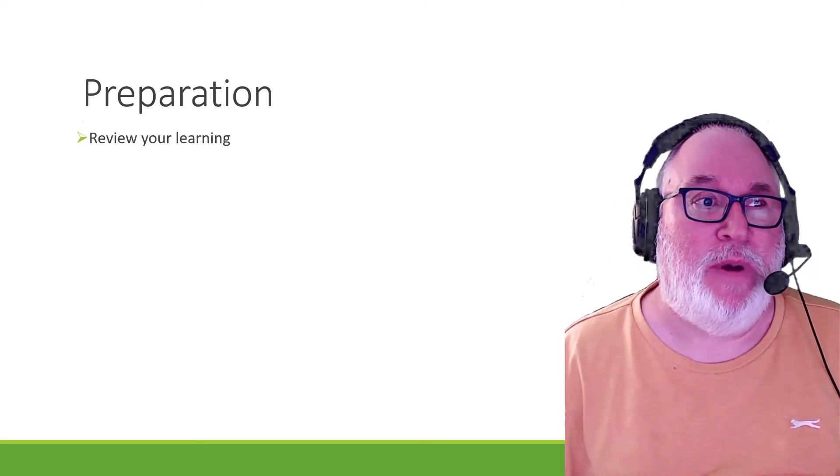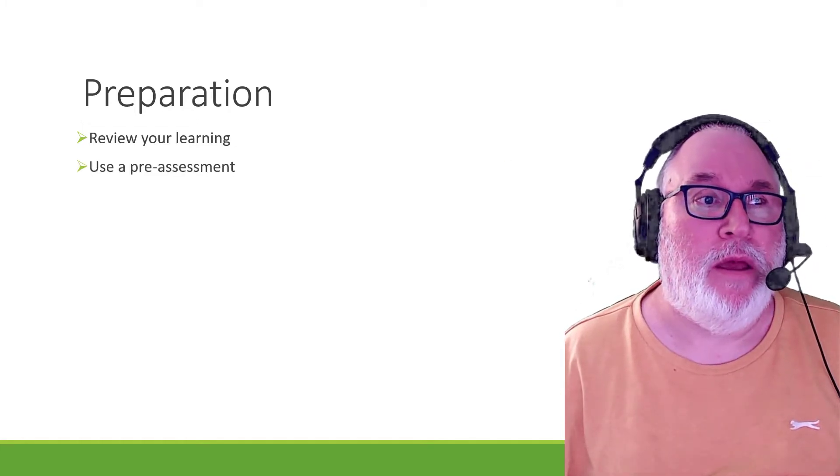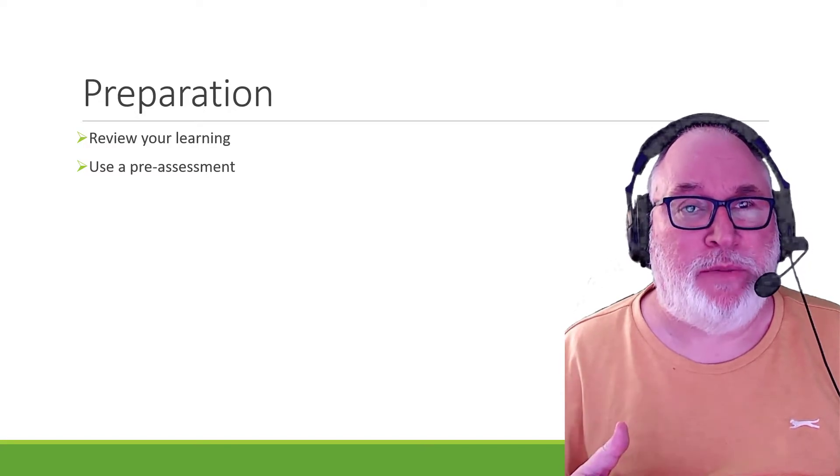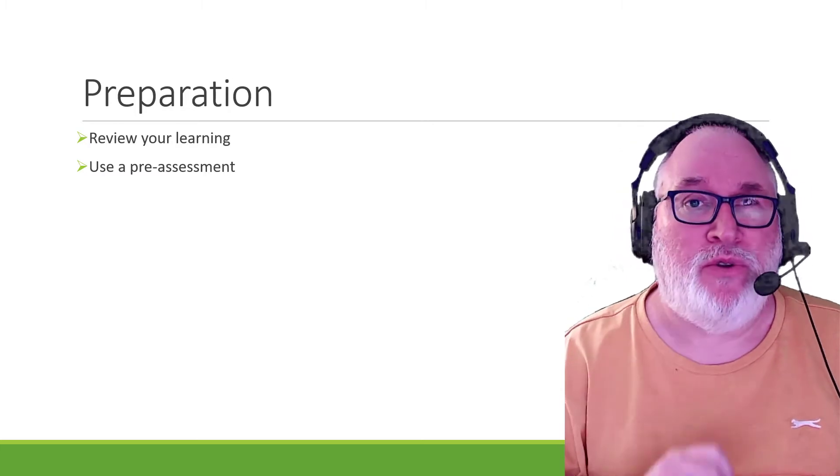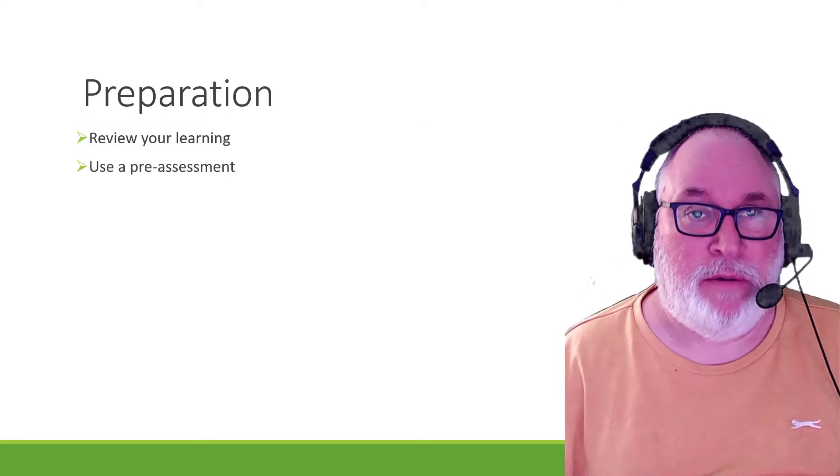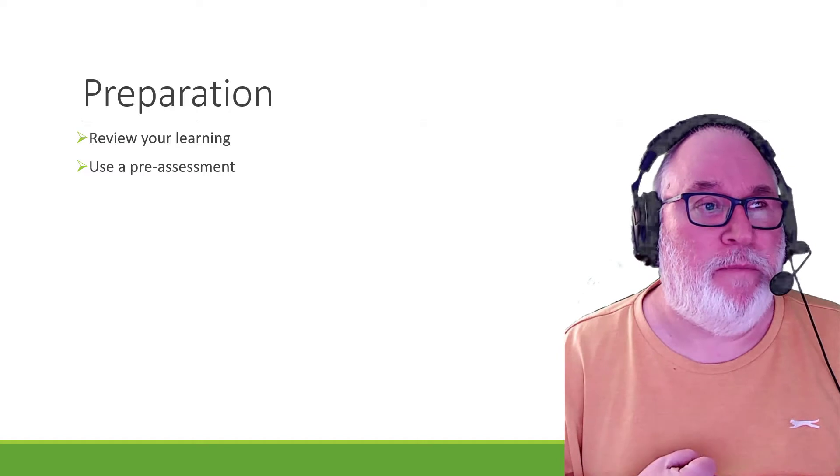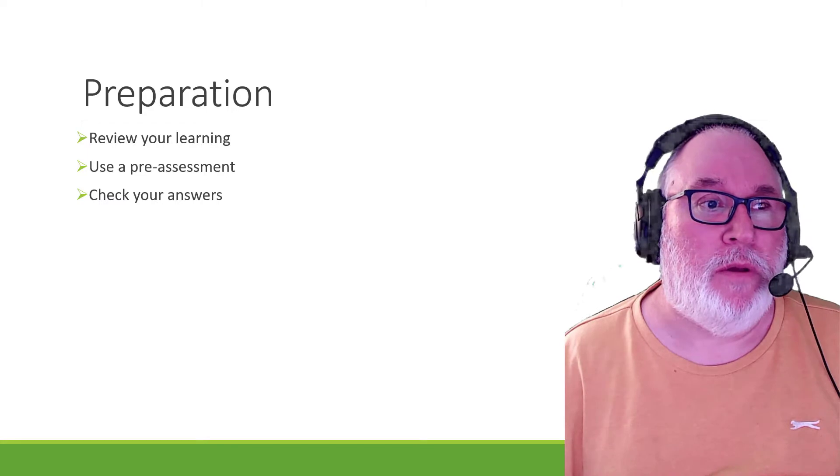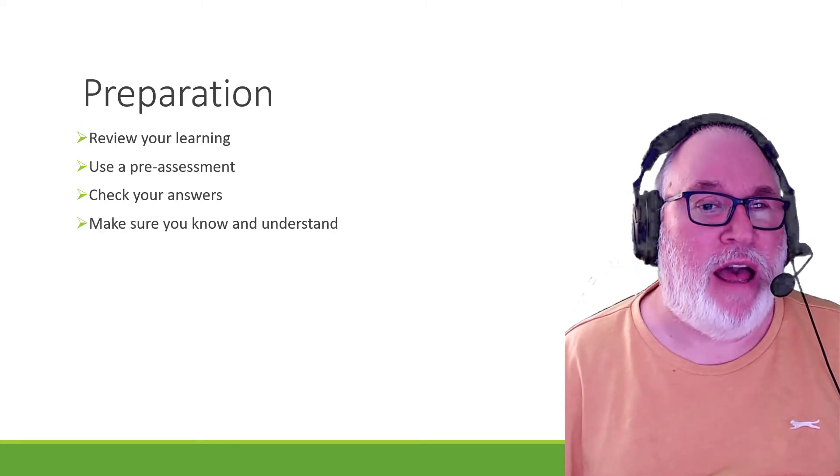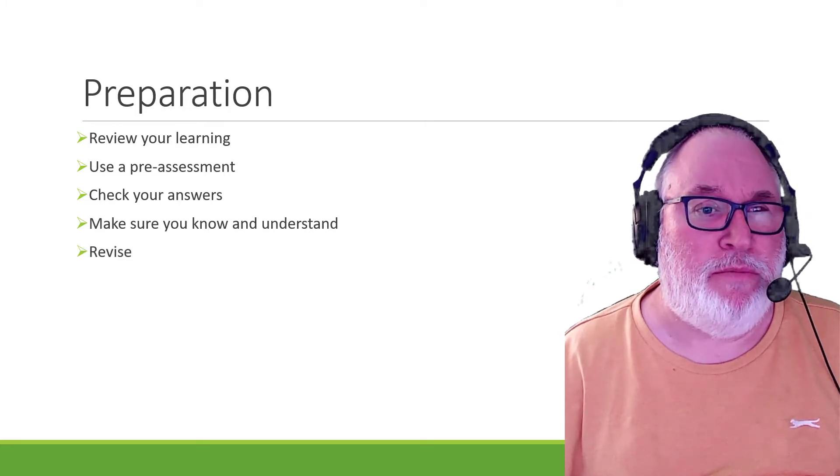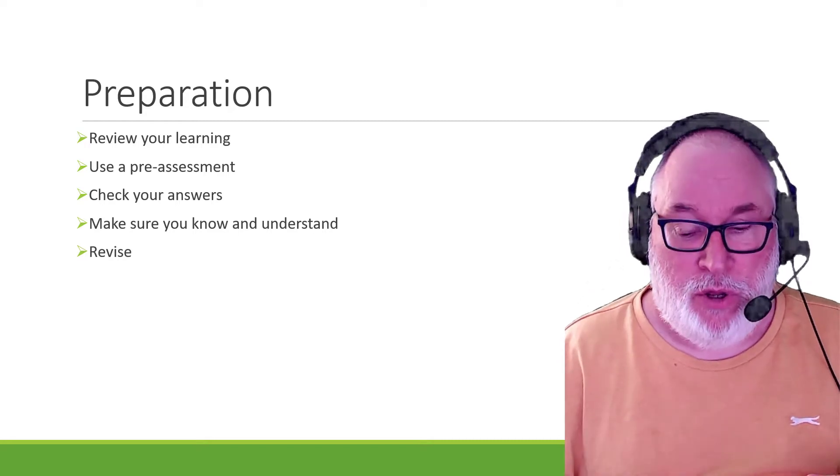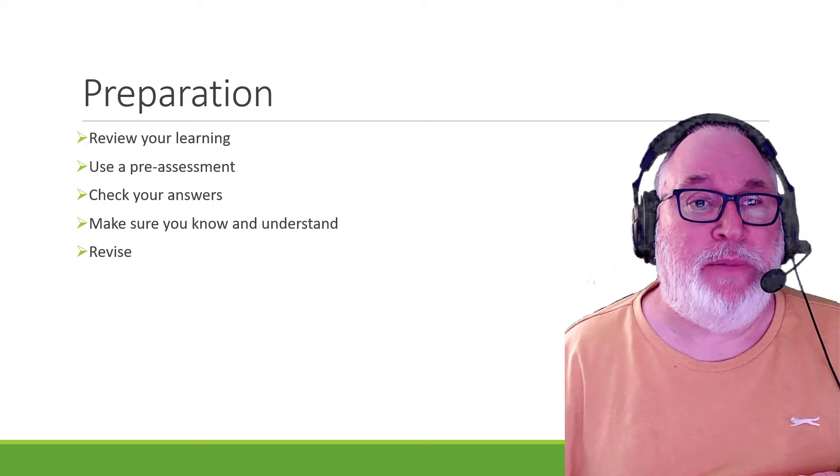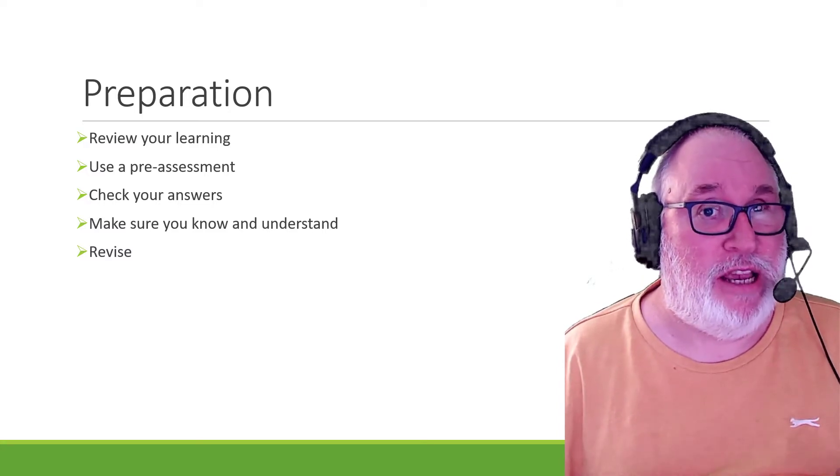The other thing as well is that you use a pre-assessment. Now the pre-assessment should be a dry run of the assessment. I've got a video tutorial, some notes on that as well, how to use a pre-assessment correctly. Once you've done the pre-assessment and you know your stuff, you check your answers, you make sure you know everything 100% all the way through. You revise and make sure and then you relax because if you've done really well on your pre-assessment, then you should be all right for the assessment.